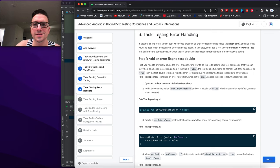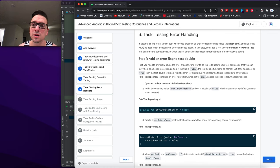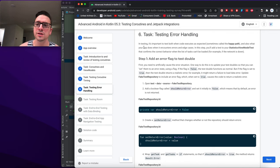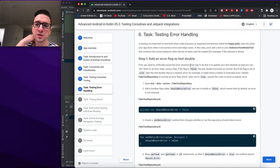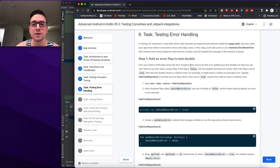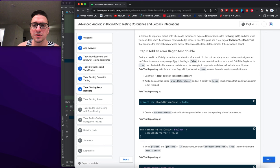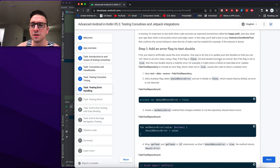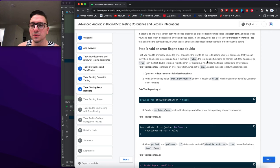Task six: testing error handling. In testing it's important to test both the happy path (when code executes as expected) and also what your app does when it encounters errors and edge cases. In this step you'll add a test to StatisticsViewModelTest that confirms correct behavior when the list of tasks can't be loaded — for example, if the network is down. Step one: add an error flag to the test double.